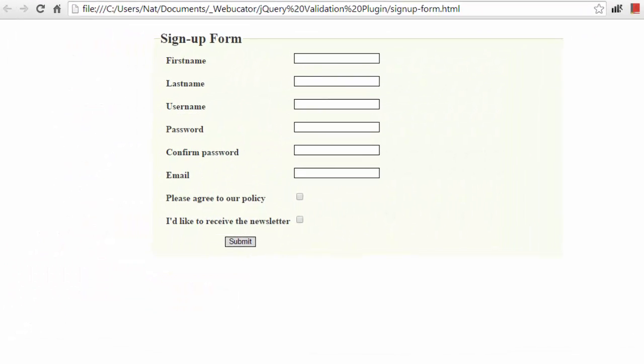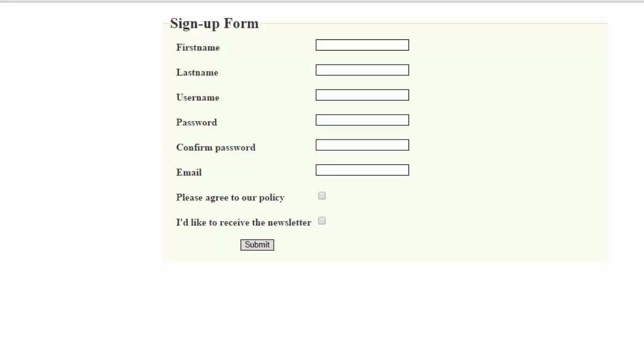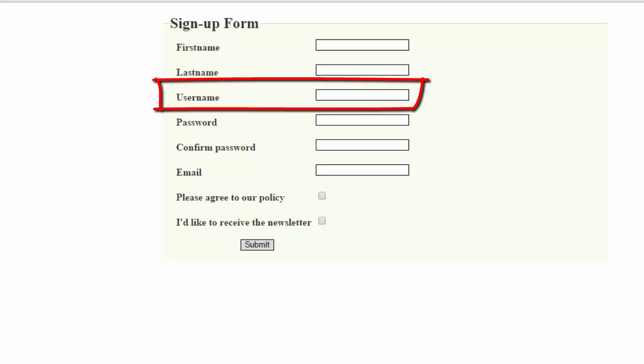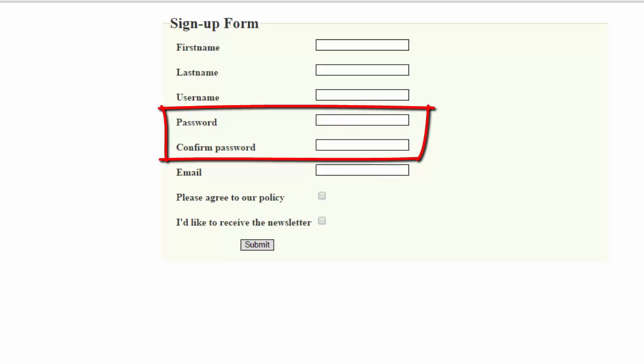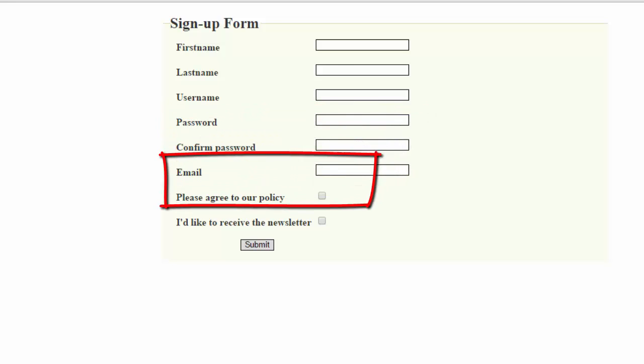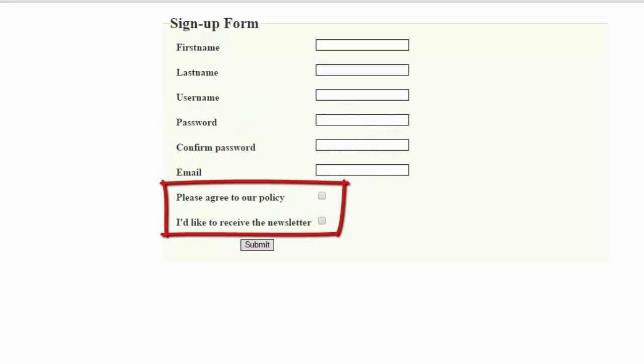Now let's take a look at a form that's a little more complex. It has some of the same features as our other form, some required fields, and an email, but it also has some new things: a username, a password, and a confirmed password, and then it has a couple checkboxes.